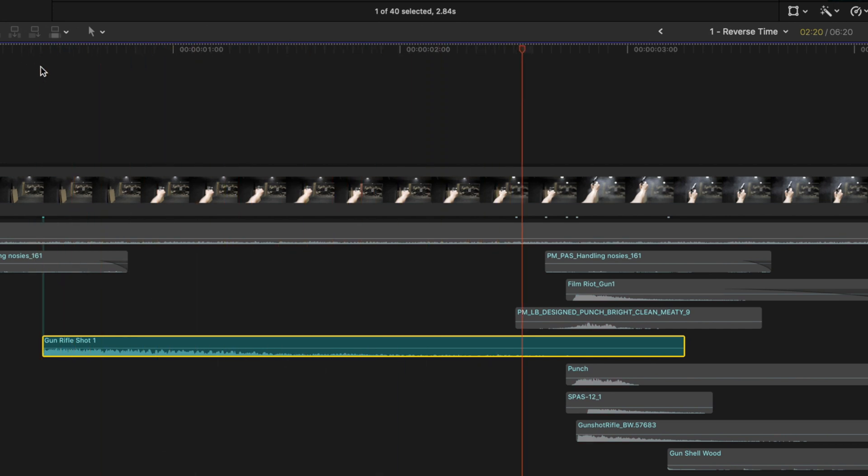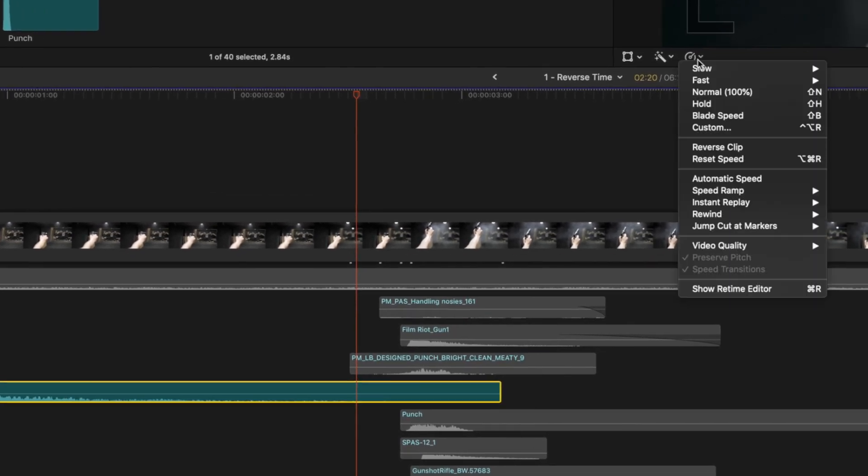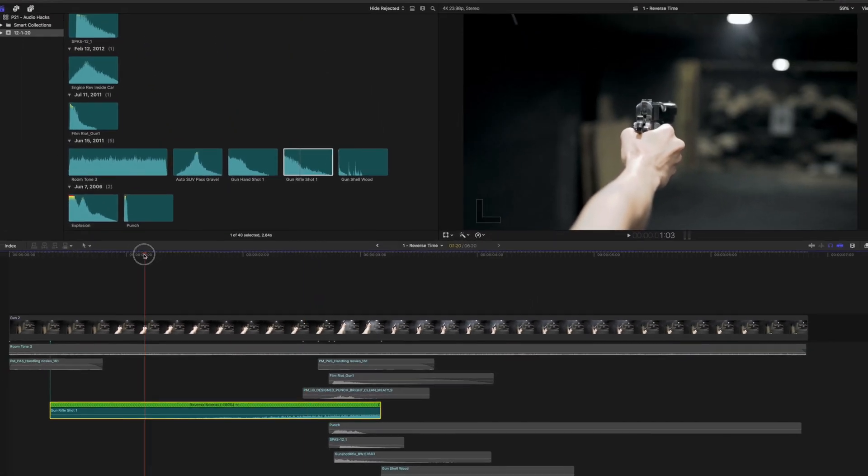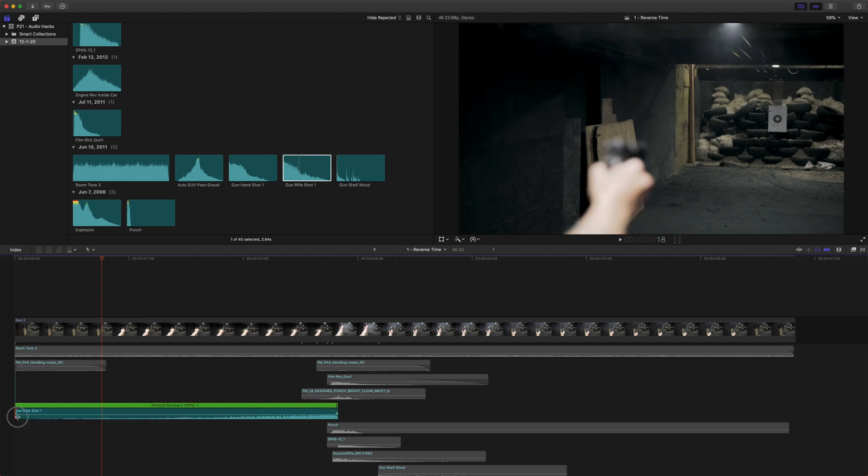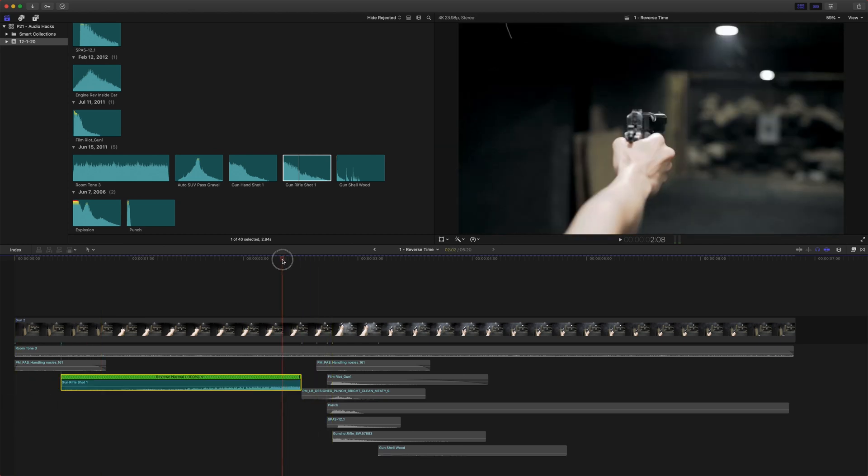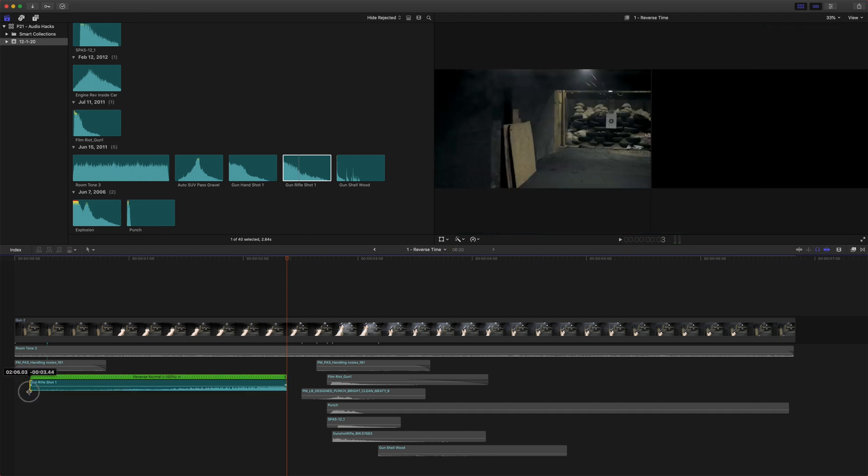It's a really meaty sound that I really like. But we are going to just come up here to the retime menu and we're going to go to reverse clip. So that will reverse our sound effect. And we might shorten it just a little bit to make it fit in here. And let's find the moment that this gun comes into focus. And we'll just set our audio to start or to end there.